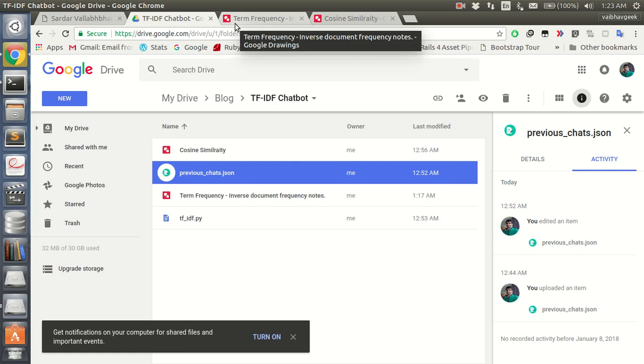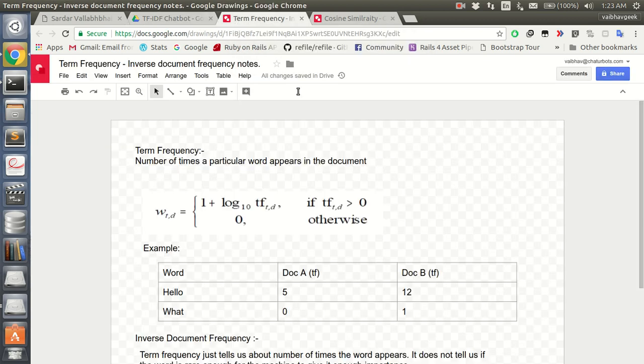Before we go ahead, we need to understand some terminology. What we are going to use here is called Term Frequency Inverse Document Frequency. Term frequency means: given a document, the number of times a particular word appears in that document is called its term frequency.